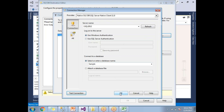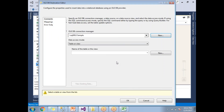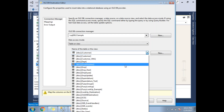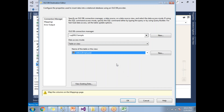Click OK again. So far we have provided the server name and database name. Now you need to provide the table name — where do you want to load the Excel data. Click the dropdown and you will get the list of tables available in the sample database. Select the required table; my table name is 'employee'.